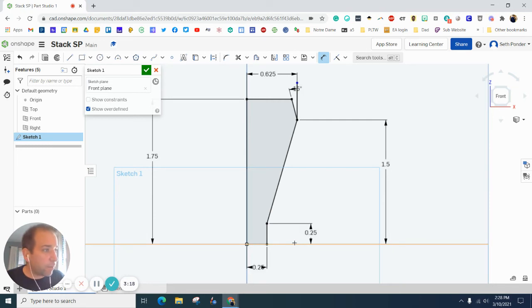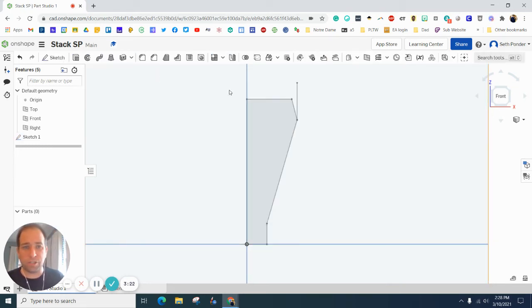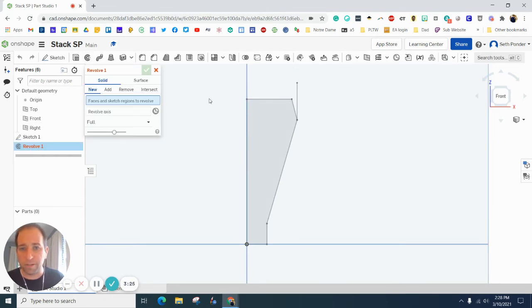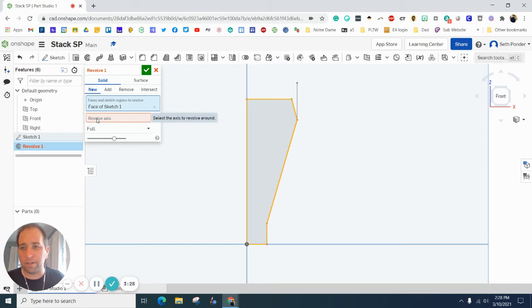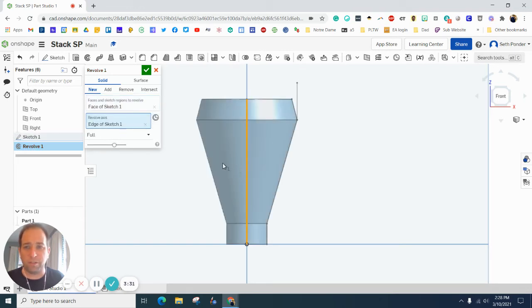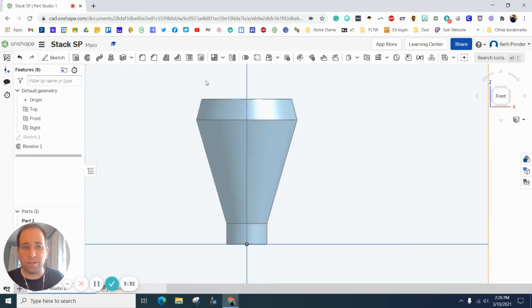Then I want to click on this bottom horizontal line and make that 0.5 again divided by 2. Am I missing anything? I think I'm going to go and hit my green checkbox and revolve this.